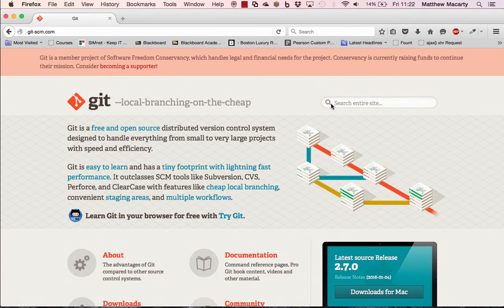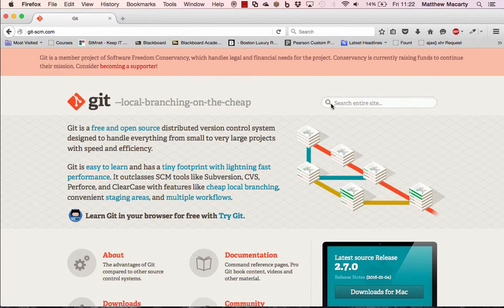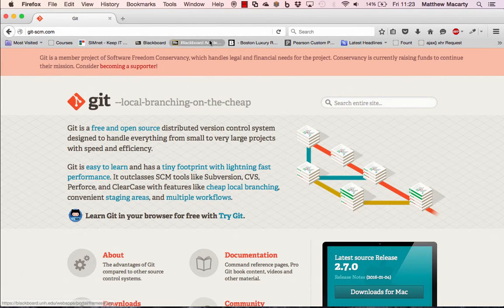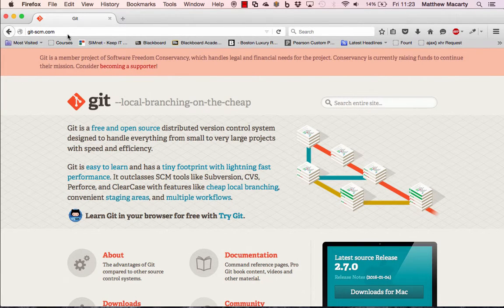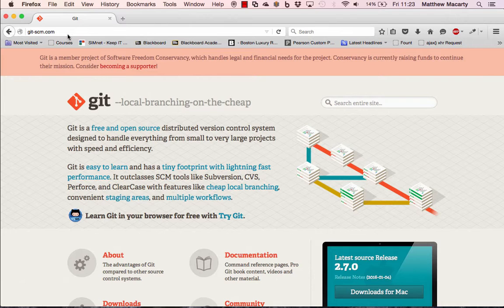I'm going to demonstrate some essentials for using Git and GitHub. For this video, I'm assuming that you have gone to git-scm.com and installed a version of Git and that you also have a GitHub account.